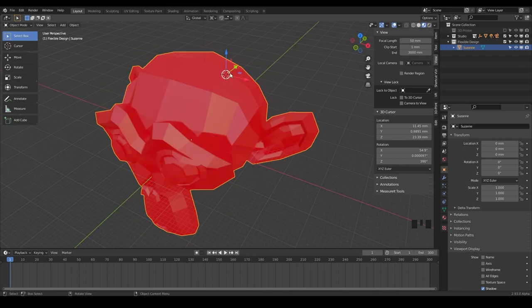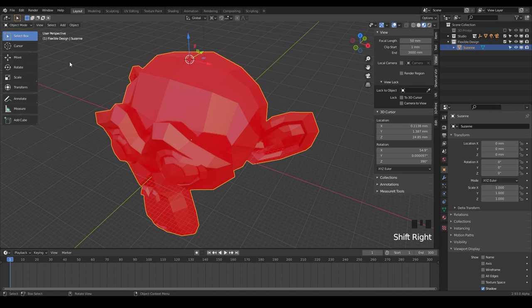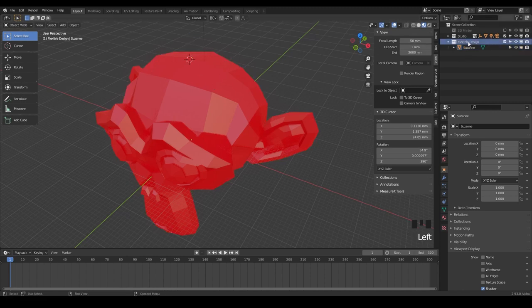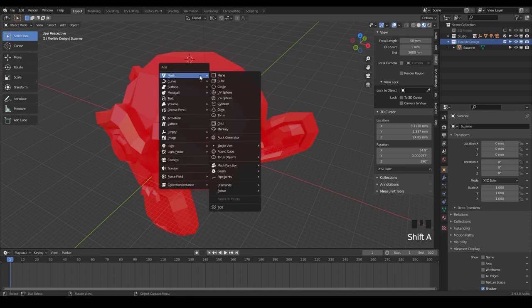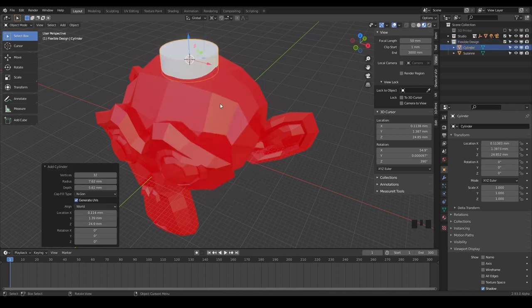And the reason this is useful, say we wanted to add something to the top of Suzanne's head. I could say, Hey, I want to Shift right-click right here and let's add a new object. Make sure you're in flexible design and we'll do Shift A to add a, let's say a cylinder.